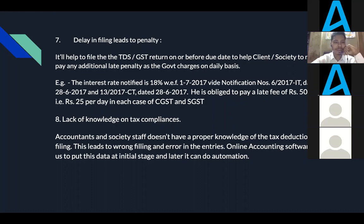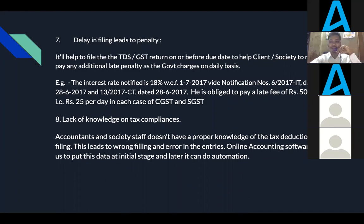I will now pass the mic to Mr. Diwakar Kohende, who is our ASP accounting service partner, to say a few words about online closing of books of accounts.